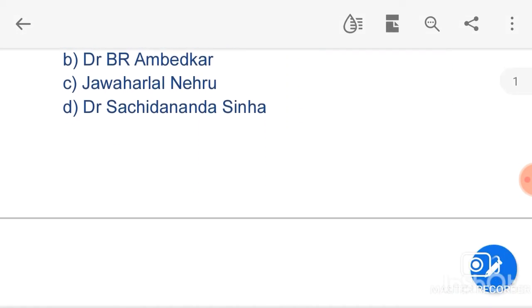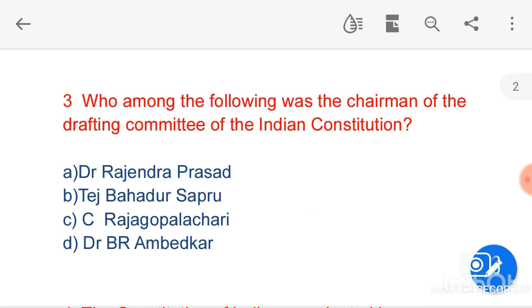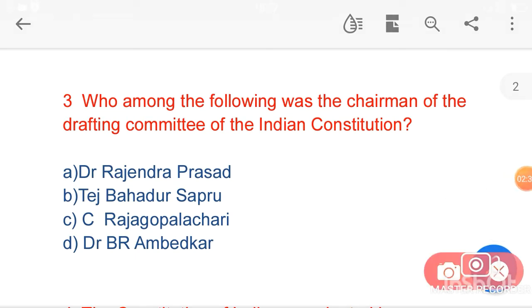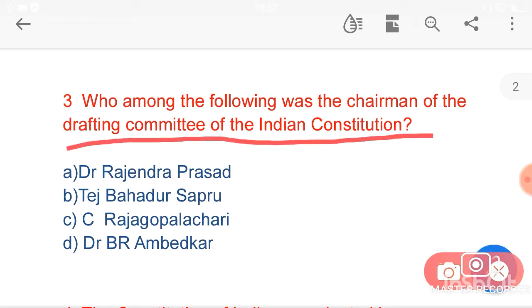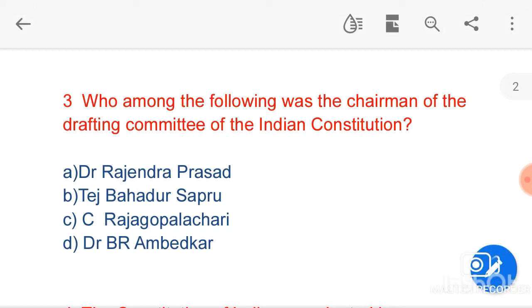My next question is: who among the following was the chairman of the drafting committee of the Indian Constitution? Option D, Dr. B.R. Ambedkar, is the correct answer. The drafting committee was formed by the Constituent Assembly. The other members of the drafting committee were K.M. Munshi, T.T. Krishnamachari, Gopal Swami Ayengar, Alladi Krishnaswami Ayyar, Sayyad Mohammad Sadulla, Madhav Rao, and T.P. Khaitan.